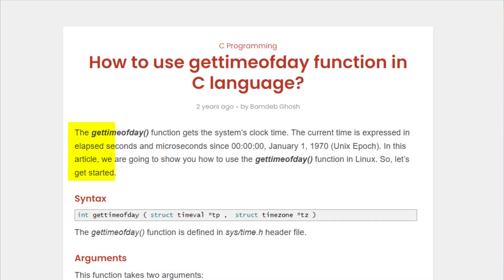The gettimeofday function gets the system's clock time. The current time is expressed in elapsed time and microseconds since January 1st, 1970. This is also known as the epoch time.